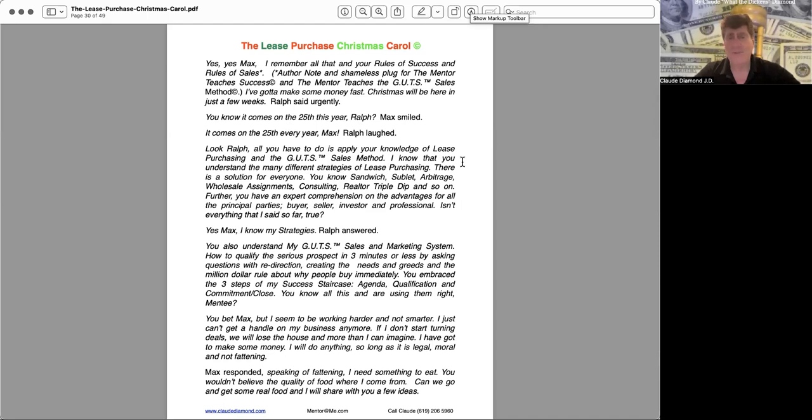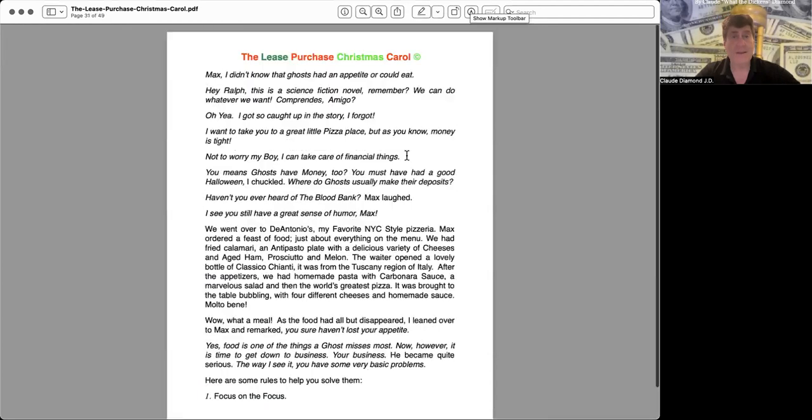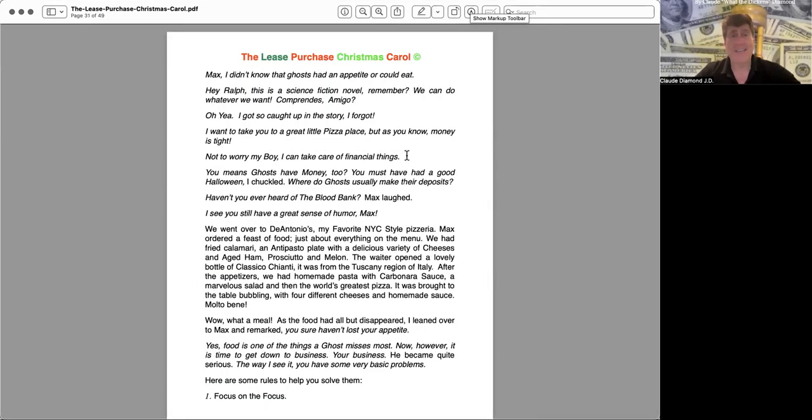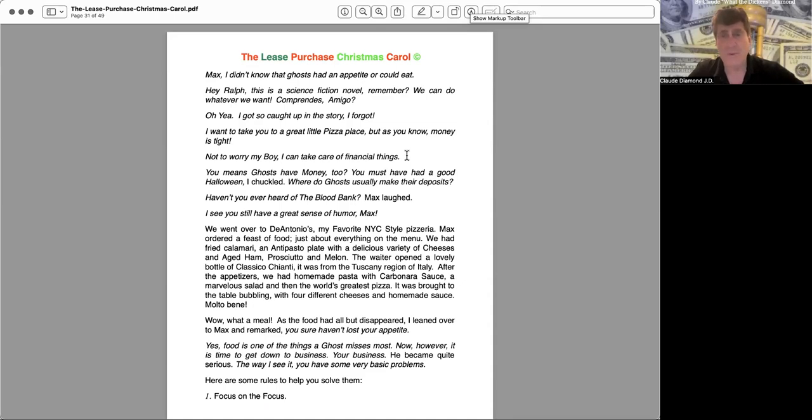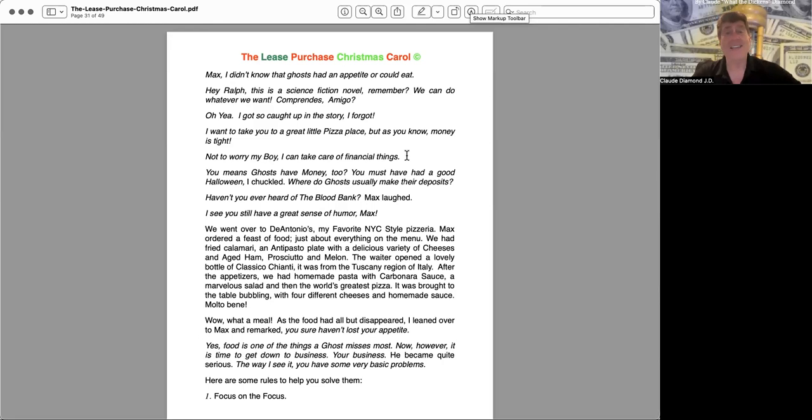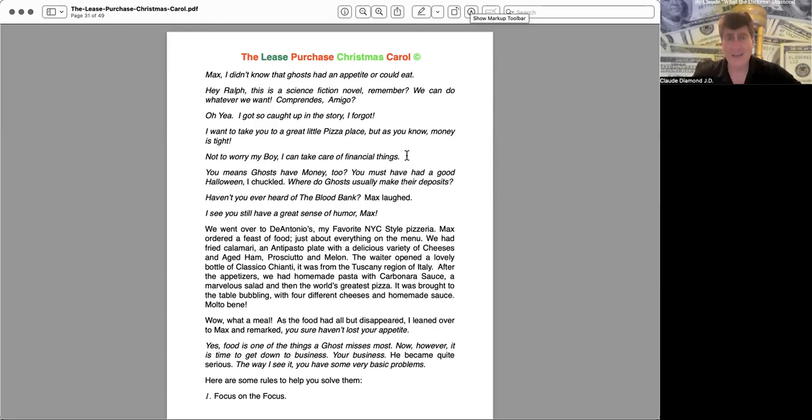Max, I didn't know that ghosts had an appetite or could eat. Hey Ralph, this is a science fiction novel, remember? We can do whatever we want. Comprende amigo? Oh yeah, I got so caught up in the story I forgot. I want to take you to a great little pizza place, but as you know money is tight. Not to worry my boy, I can take care of financial things. You mean ghosts have money too? You must have had a good Halloween, I chuckled. Where do ghosts usually make their deposits? Haven't you ever heard of the blood bank? Max laughed.